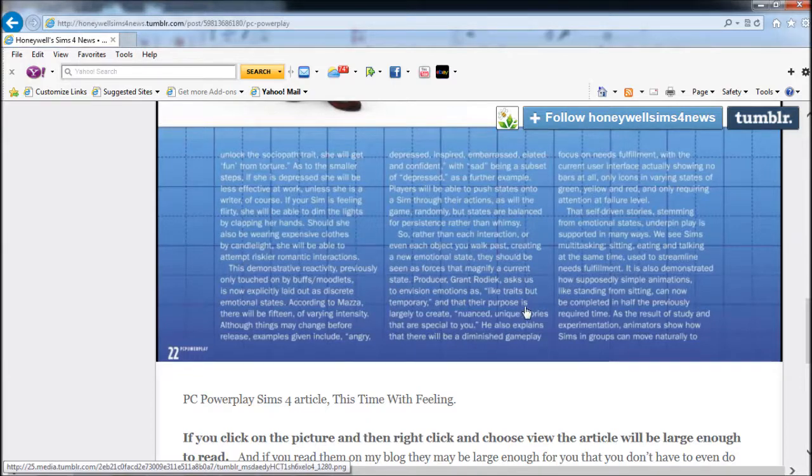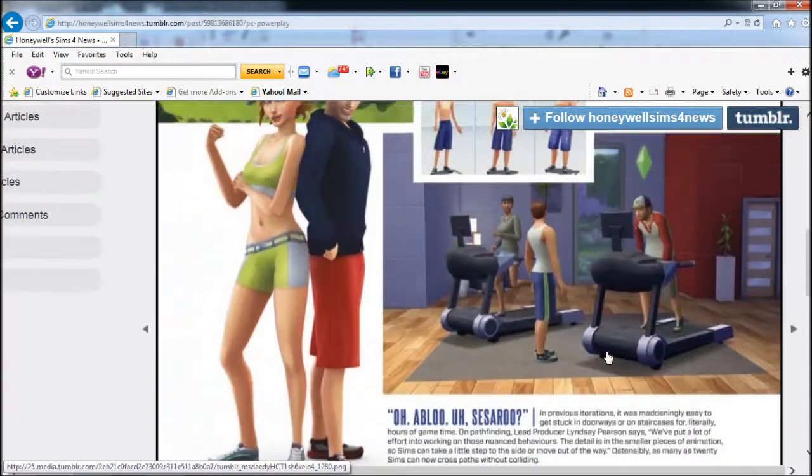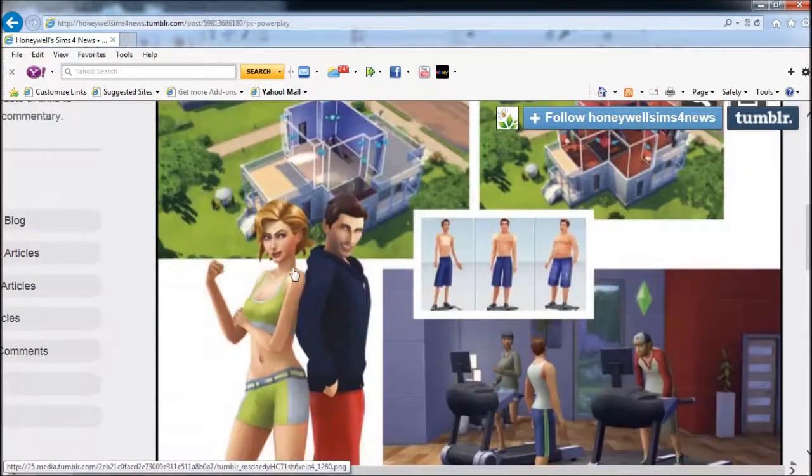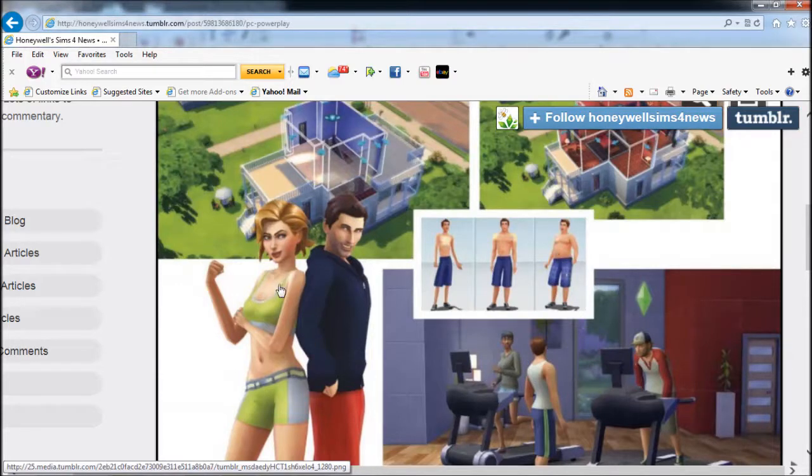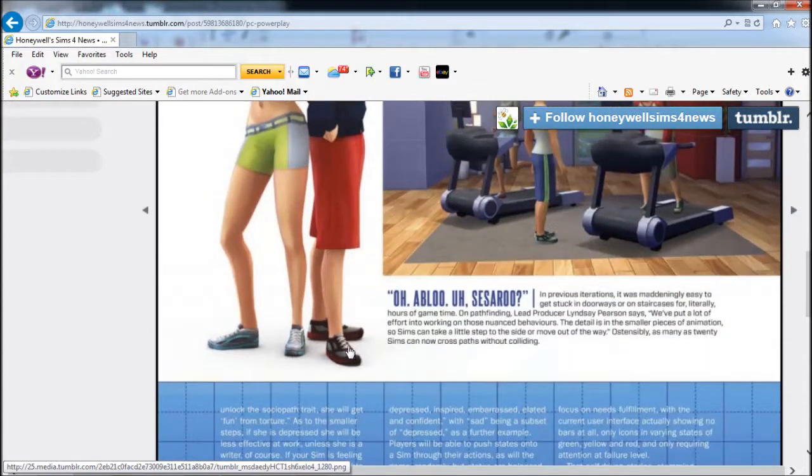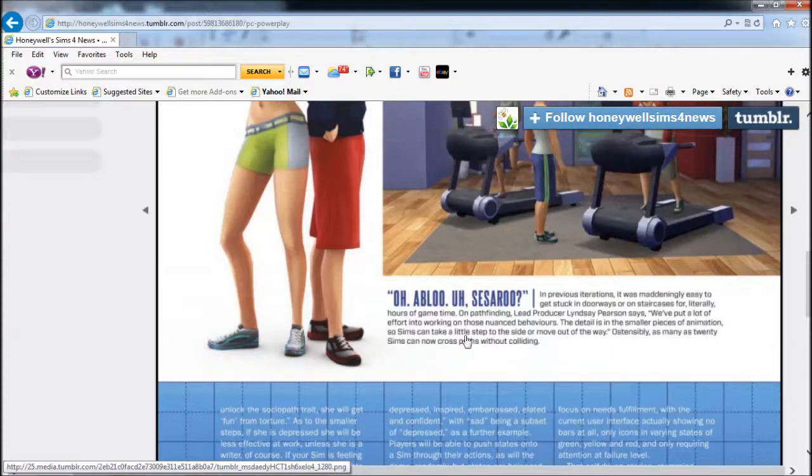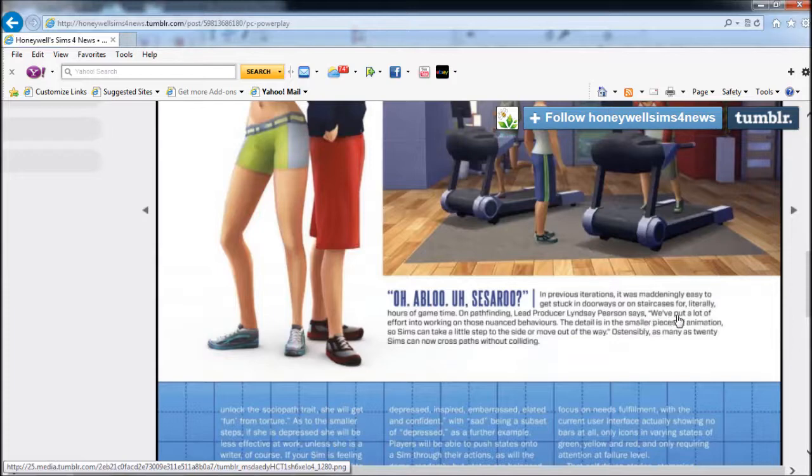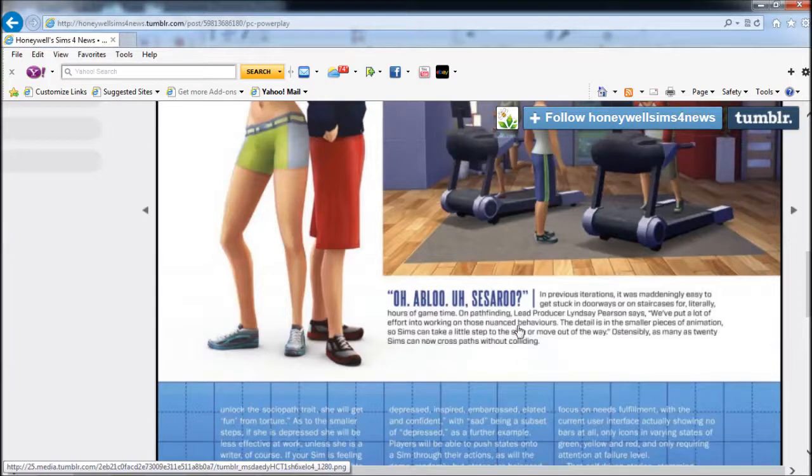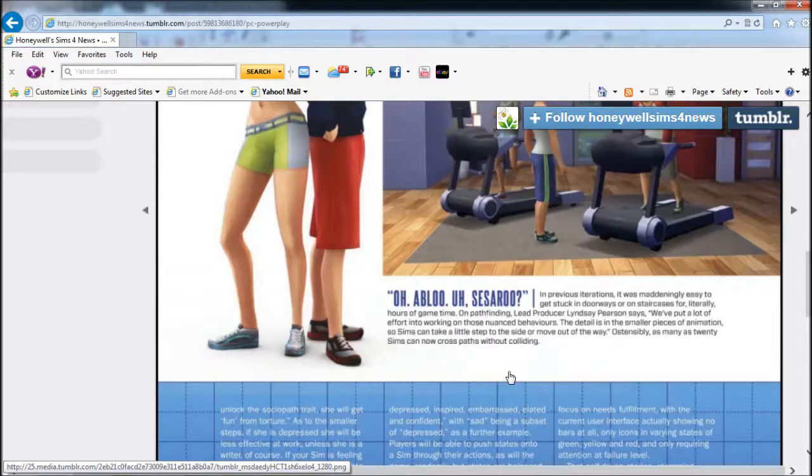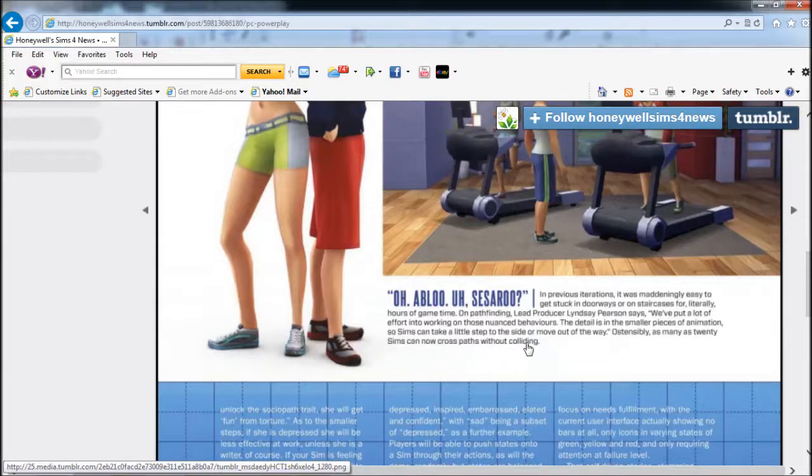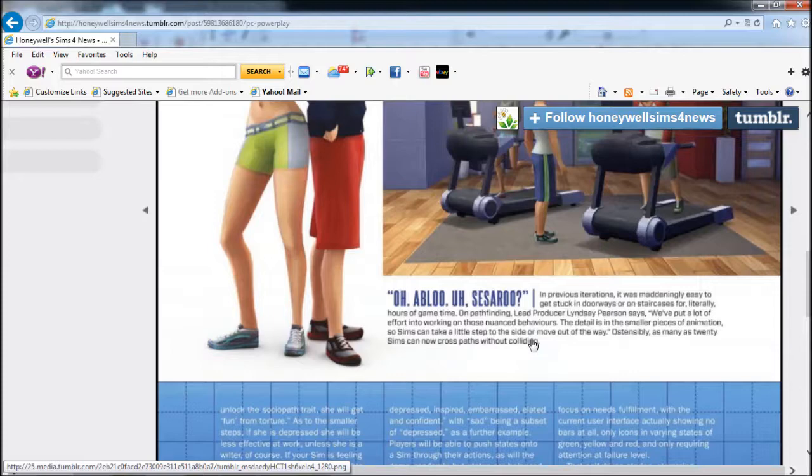As a result of studying and experimentation, in previous iterations it was maddening easy to get stuck in doorways or on staircases for literally hours of game time. Pathfinding lead producer Lindsay Pearce says we put a lot of effort into working on those nuisance behaviors. The detail is in smaller pieces of animation, so Sims can take a little step to the side, move out of the way. Ostensibly, as many as 20 Sims can cross paths without colliding.